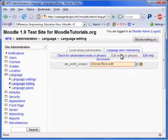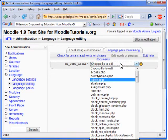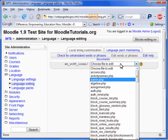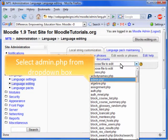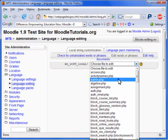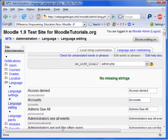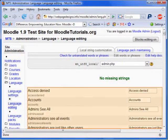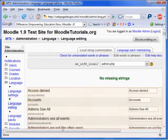Now we must select which file you want to edit. If you look at the URL, you can see the file you are currently looking at. Since we are browsing in the administration area and want to edit this page, we are going to select Admin.php.